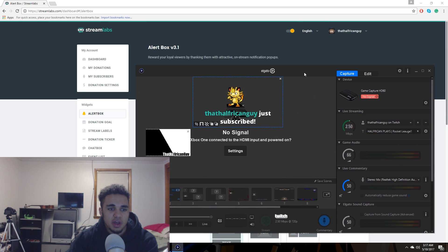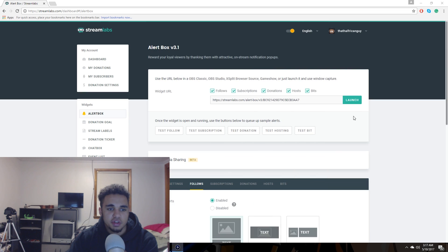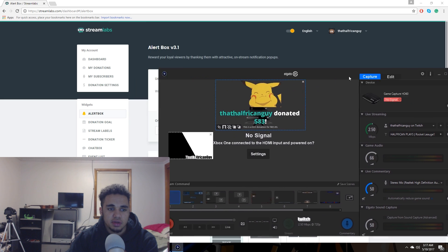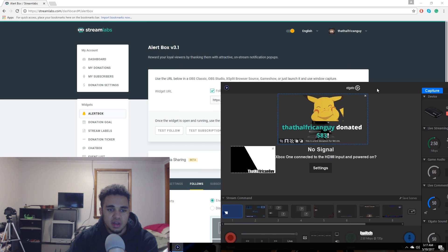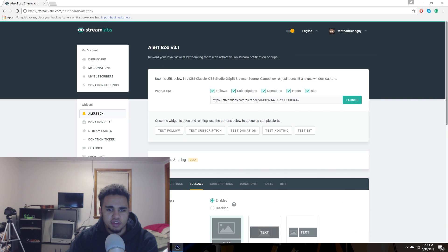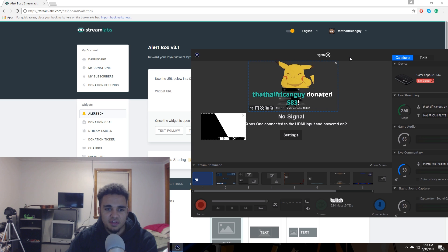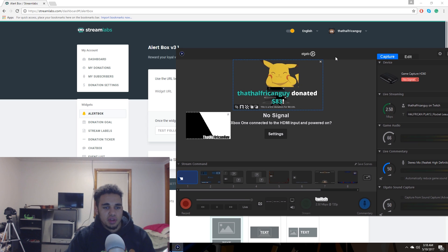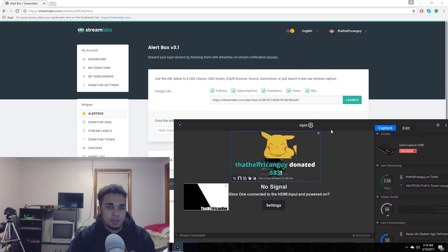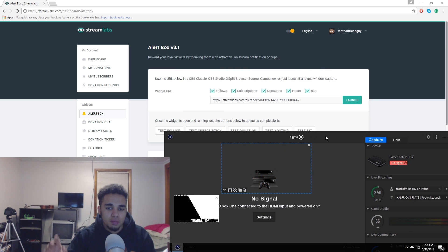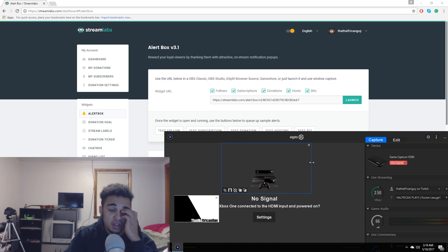The exact same way for a subscription, for a donation, and you can do it for hosting and bit as well. I haven't, but it's the exact same process. Just make it what you want, copy the URL, paste it whenever you add a web page and drag it where you want it.